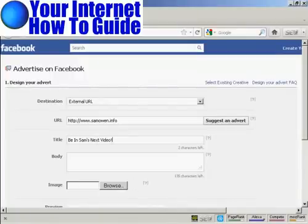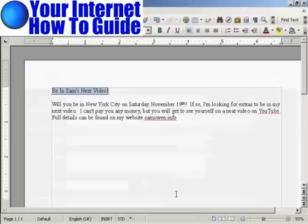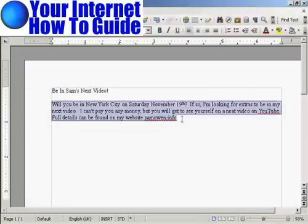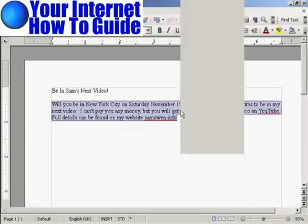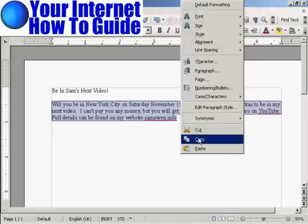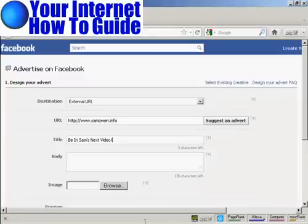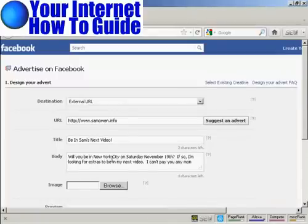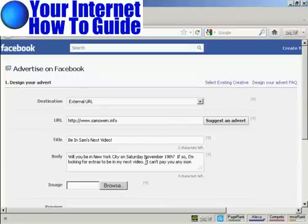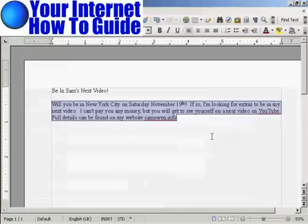And again with the body. And that's too long, so I need to just edit that a little bit.